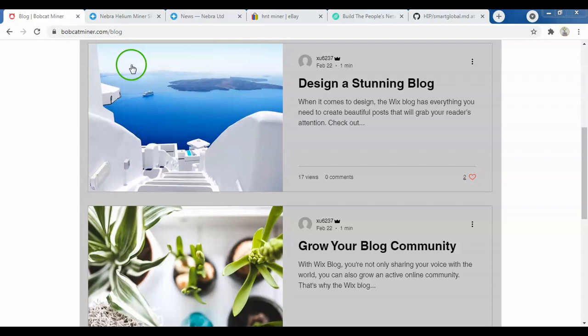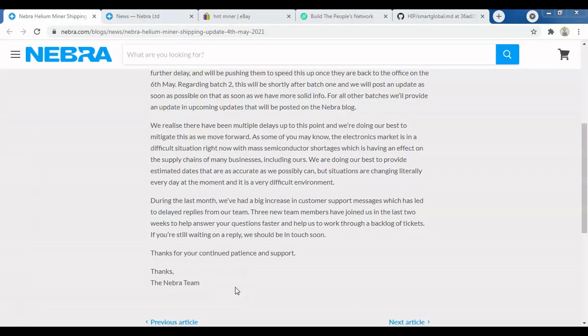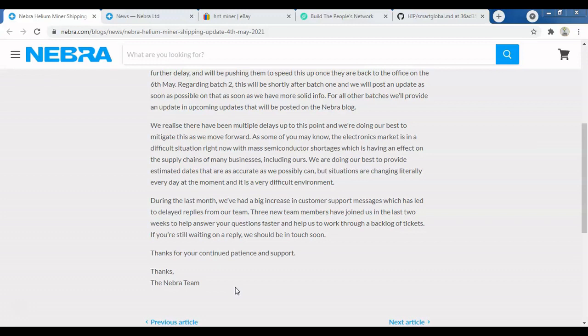Now let's talk about Nebra. As you're probably aware, Nebra posted an update on May 5th saying there will be a further two-week delay before units are shipped out of China to Nebra in the United Kingdom, and then distributed to customers. This update came shortly after I uploaded a rant about how Nebra was poorly managing their customers and expectations.